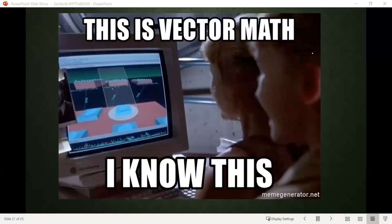Greetings everyone. Welcome to the fifth part of the video for section 8.4. Continuing on with our study of vectors, in this section we'll be looking at doing an application problem that takes a bunch of the processes we've been working on with vectors and puts them all together.